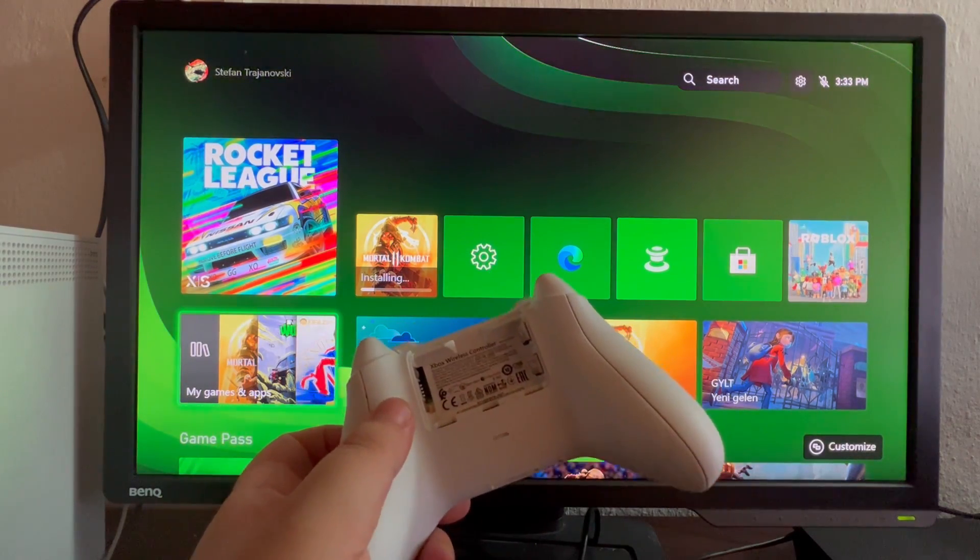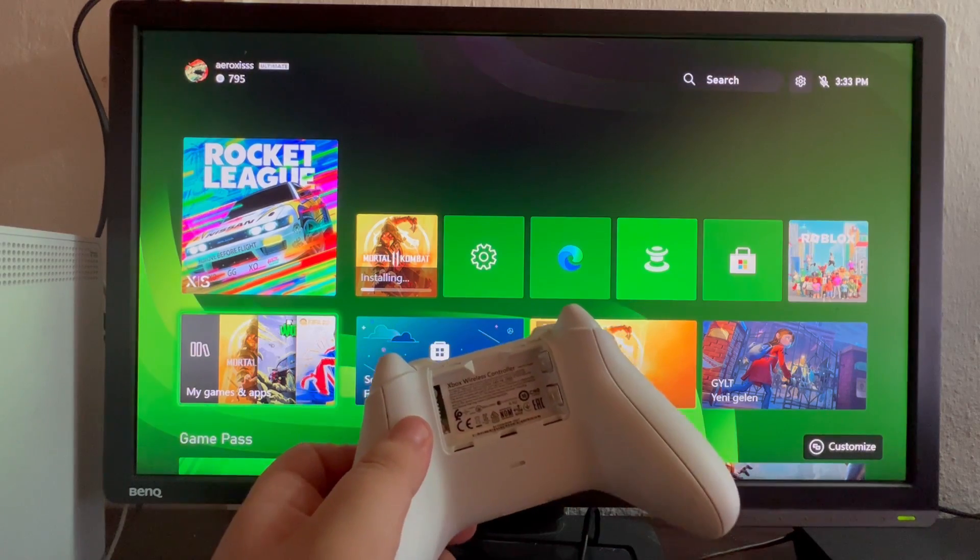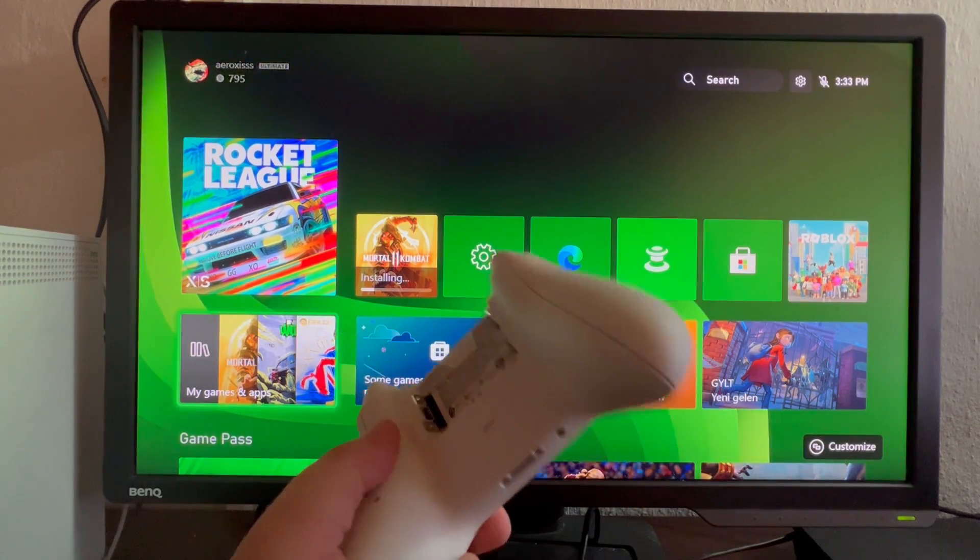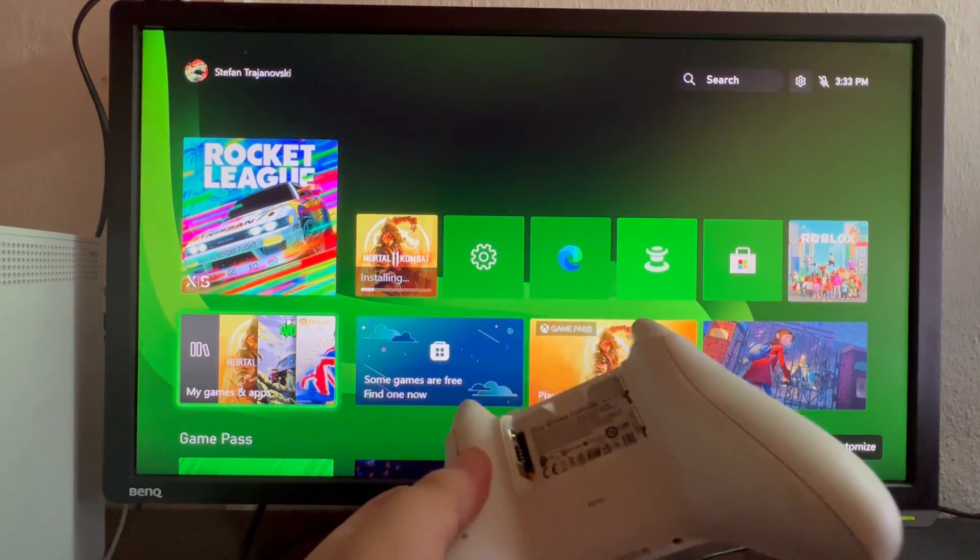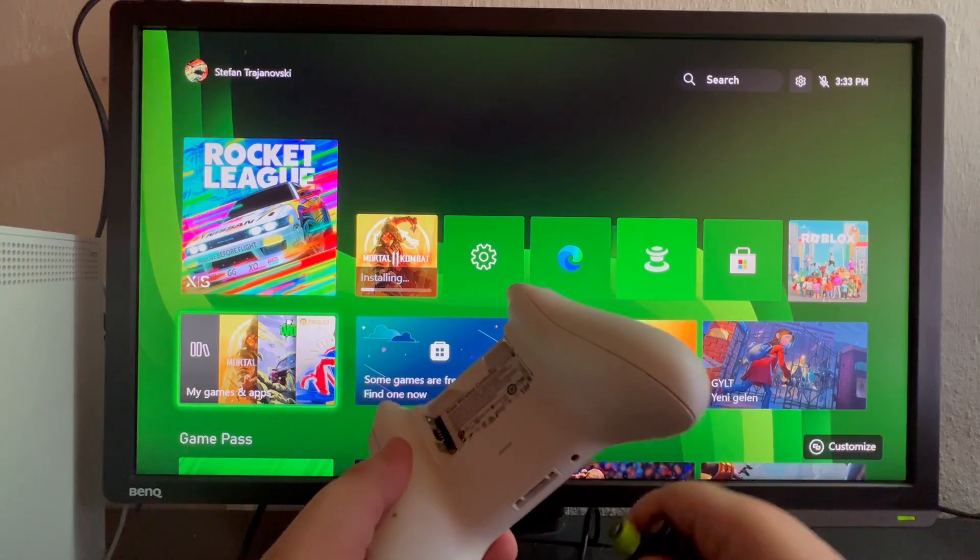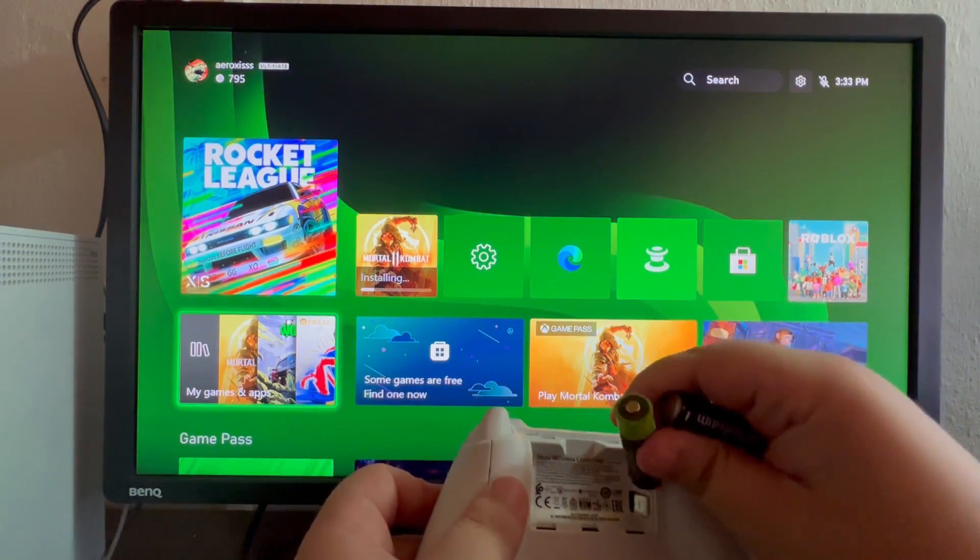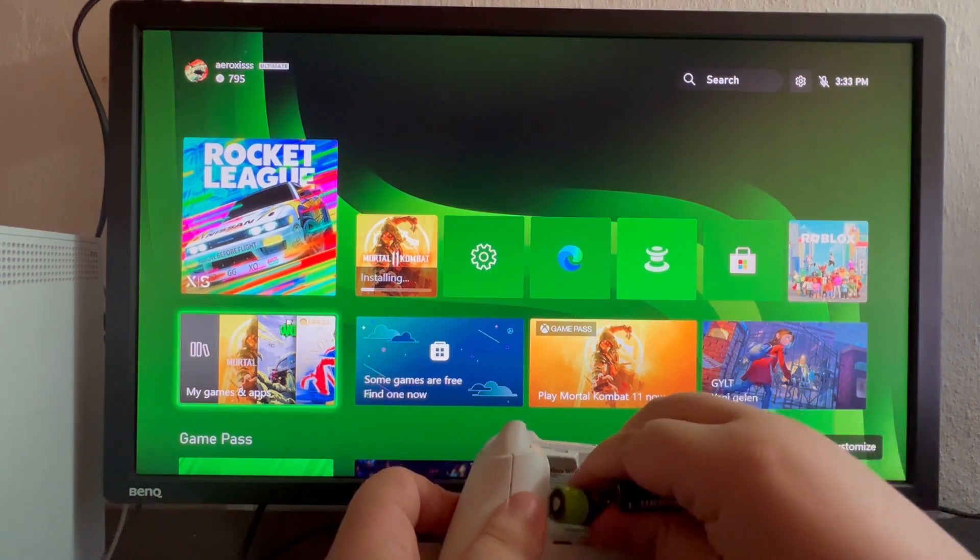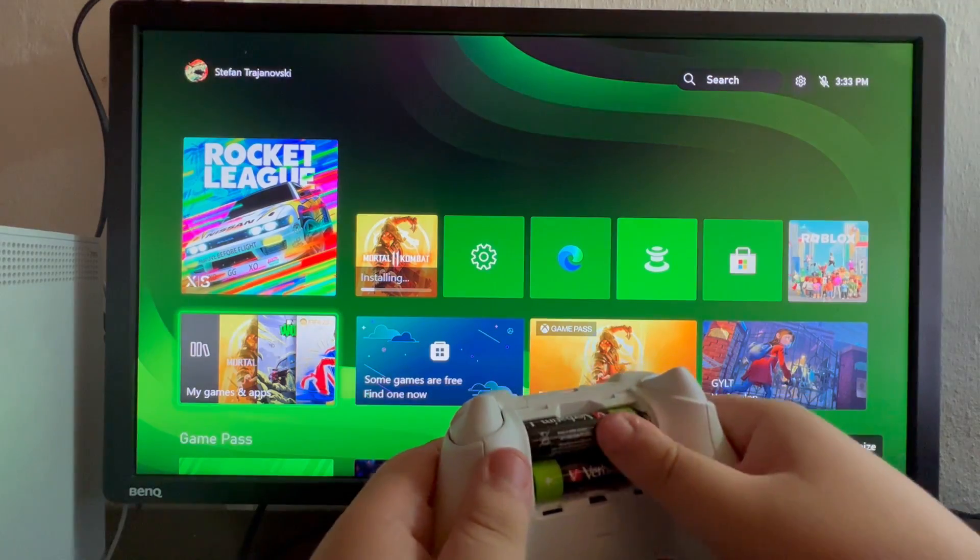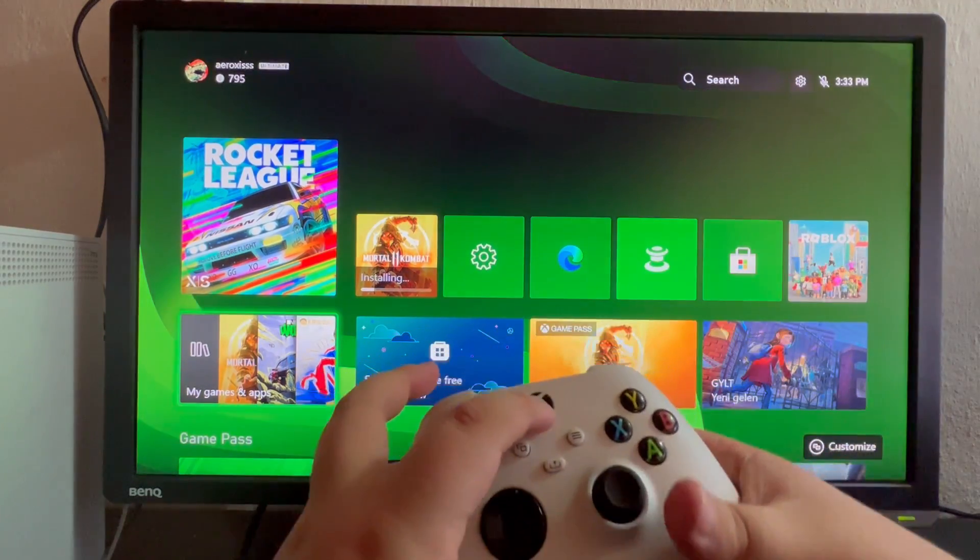After you have waited that amount of time, about 10 to 15 seconds, you take the controller and plug the batteries back in. Now you need to turn on your controller.